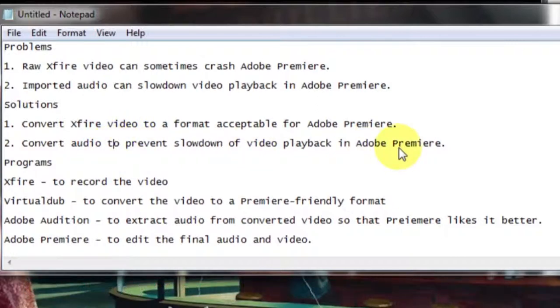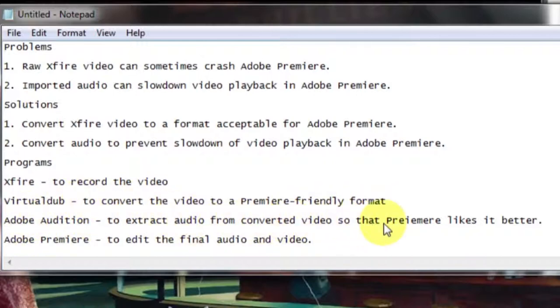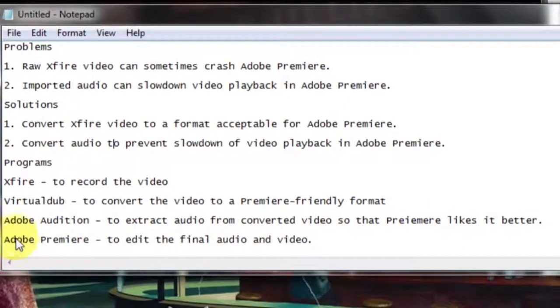The programs we use to complete this process are Xfire to record the video, Virtual Dub to convert the video to a Premiere friendly format, Adobe Audition to extract audio from the converted video so that Premiere likes it better, and Adobe Premiere to edit the final audio and video.